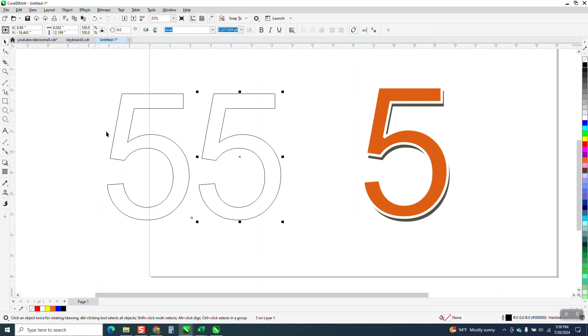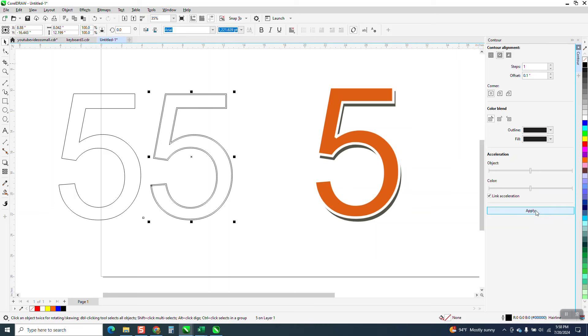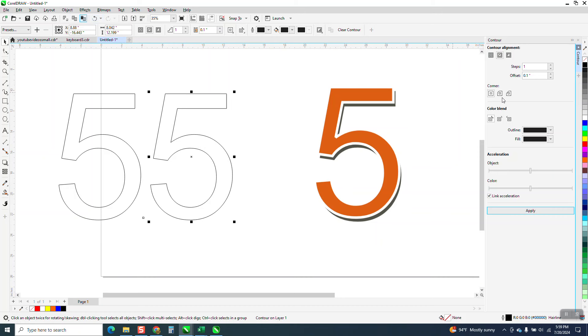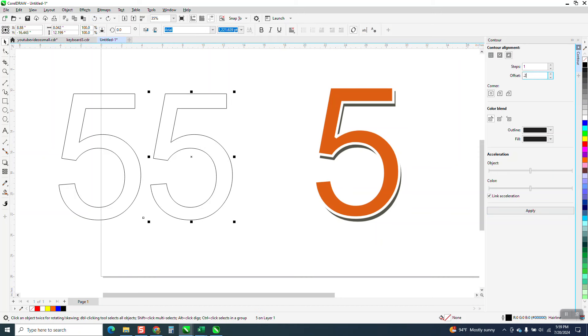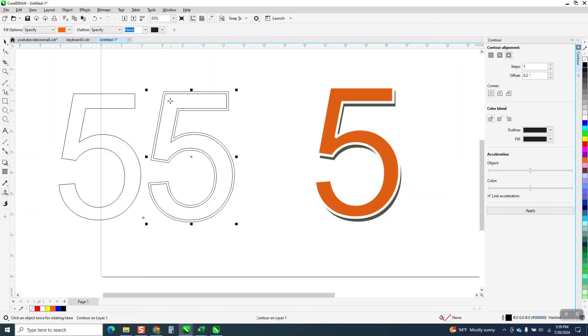And we're going to contour the outside just one step. Let's see what point one does. No, I want to go to the outside. I'm going to go point two. So now we have this offset. So now what I can do is take this and fill it in with that orange.